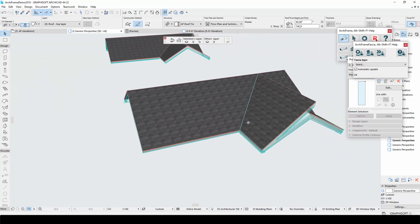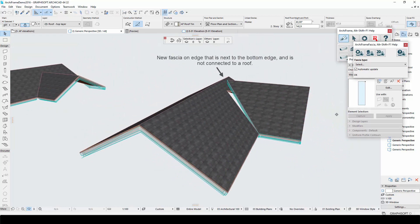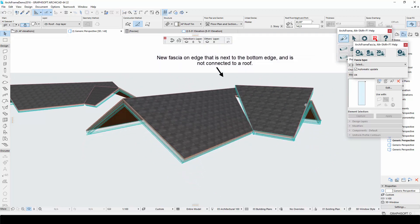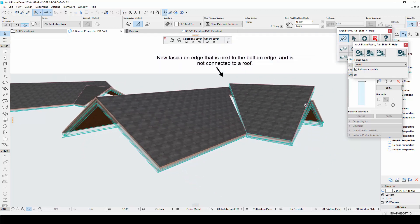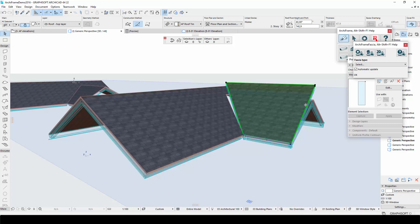Also note that the new fascias appear on any horizontal bottom edge and neighboring side edges that are not connected to other roofs. If you don't want ArchiFrame to create new fascias if the roof is changed, you can disable the automatic update option in the ArchiFrame main menu.